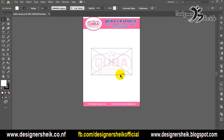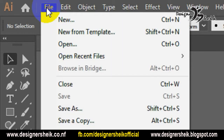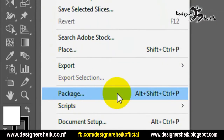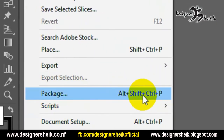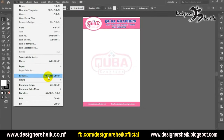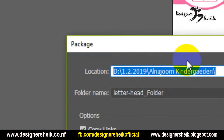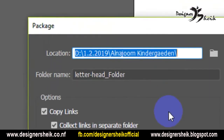If you want to transfer the file, the packaging option makes it easy to get the file. We click the packaging shortcut: Alt+Shift+Ctrl+P. Now the file dialog will open.